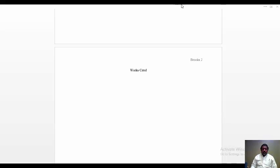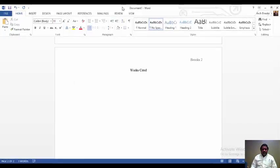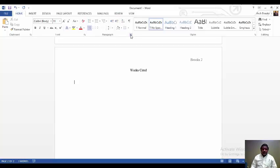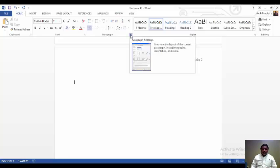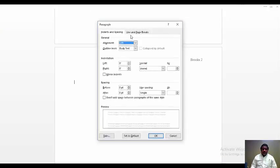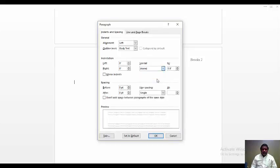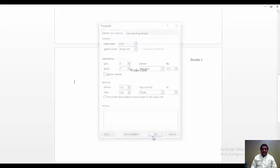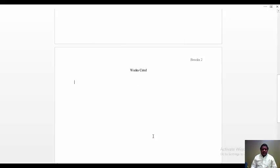And the next thing we need to do is to make the hanging indent for our works cited entries. And so we'll click on paragraph. And we will tell it hanging for our option. And then click OK.